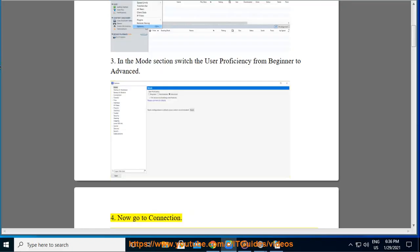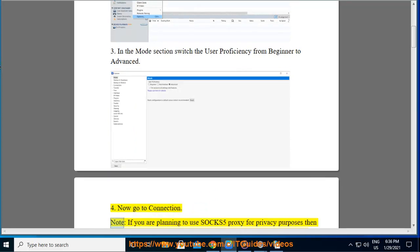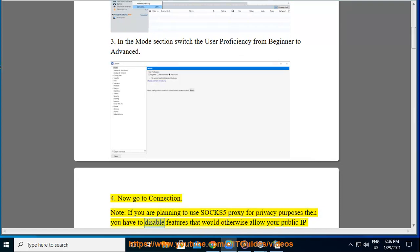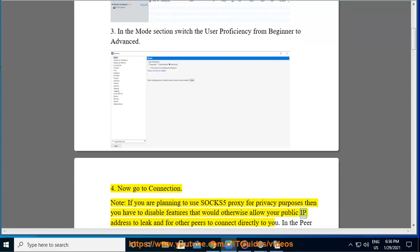Step 4: Now go to Connection. Note, if you are planning to use SOCKS5 proxy for privacy purposes then you have to disable features that would otherwise allow your public IP address to leak and for other peers to connect directly to you.